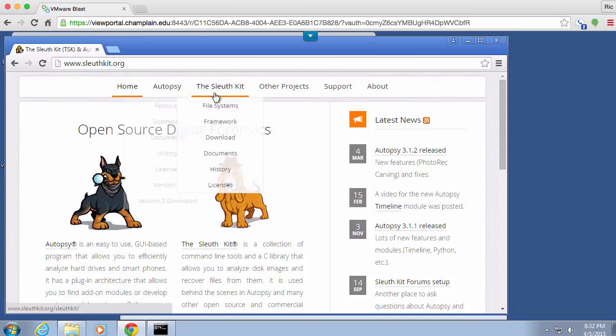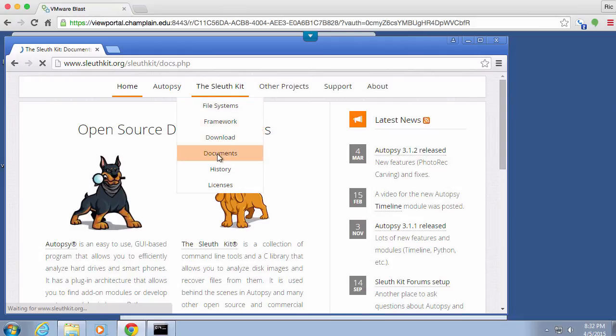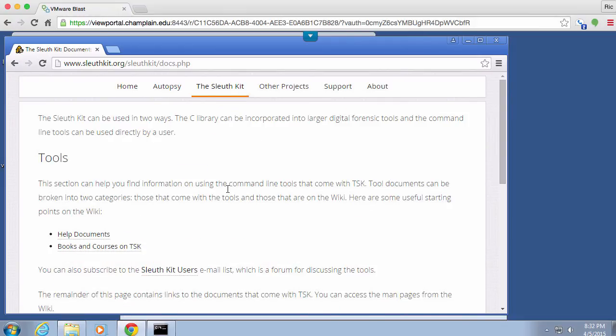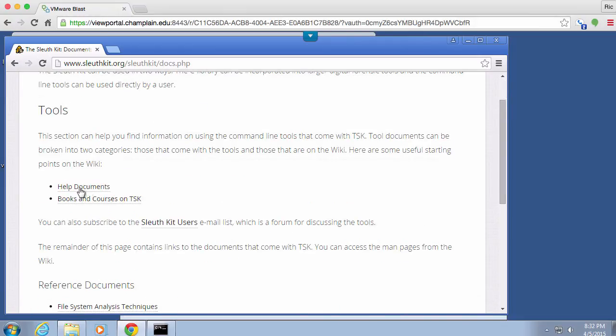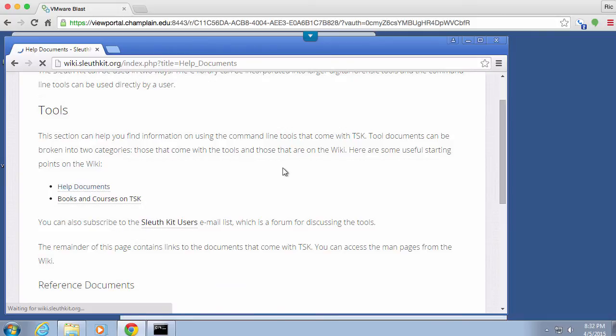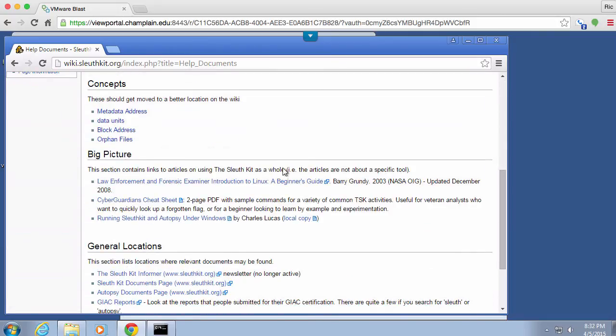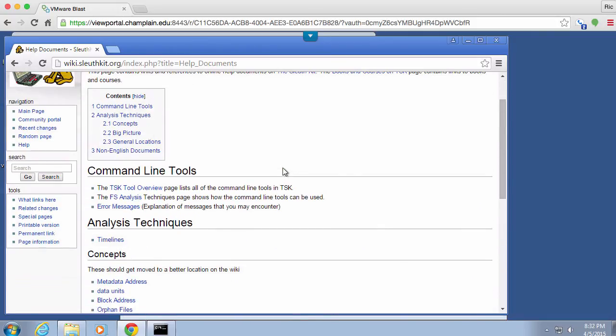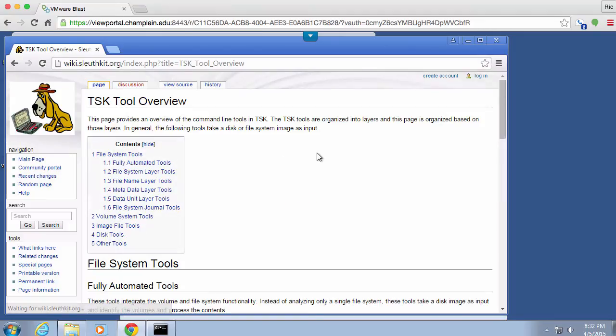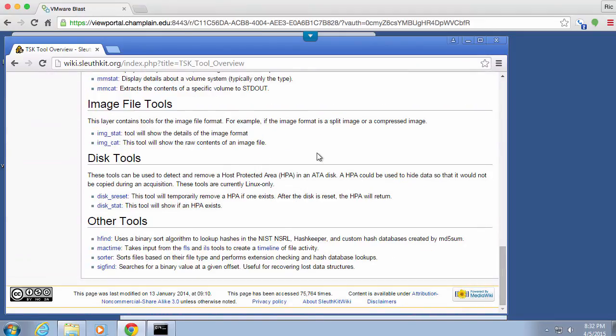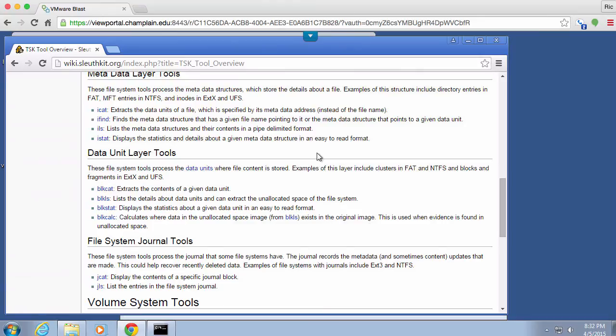And you'll see the Sleuth Kit dot here. If we go to Sleuth Kit, you can see Documents. And then you can do a little bit of reading on the help documents for all of the tools. They'll be all of the command line tools.